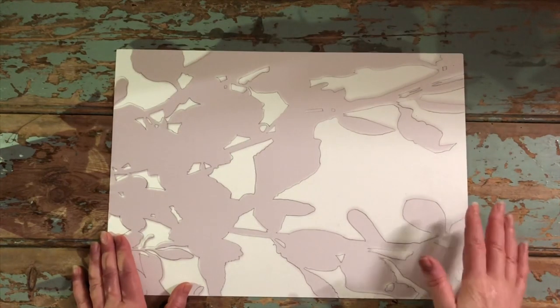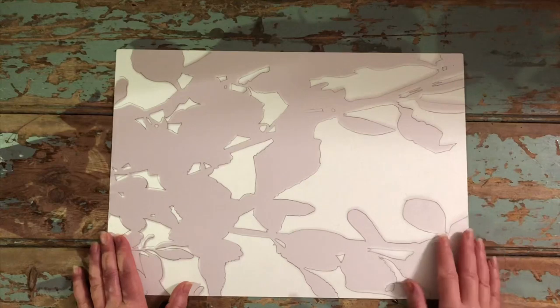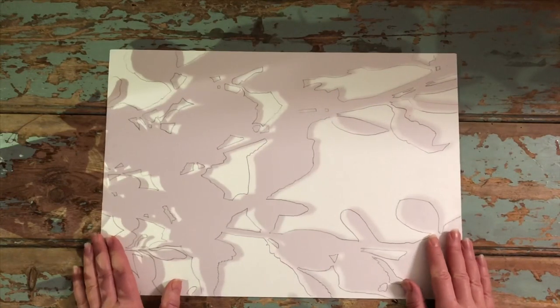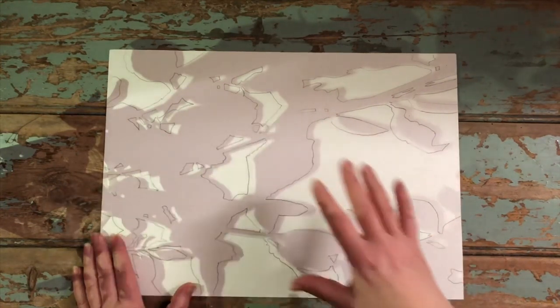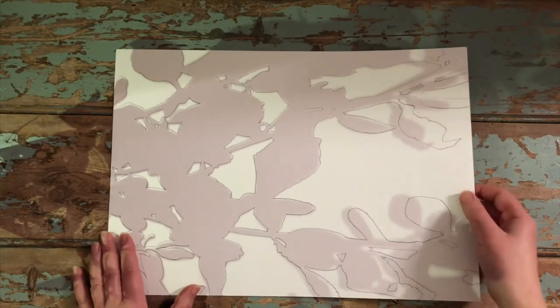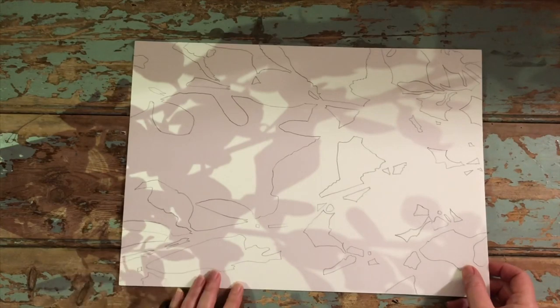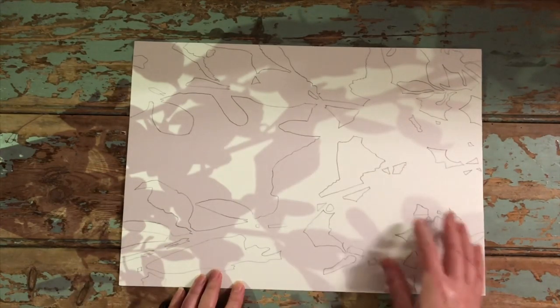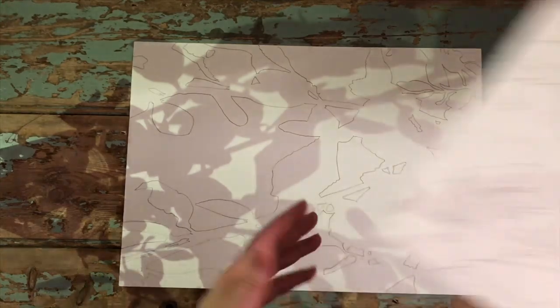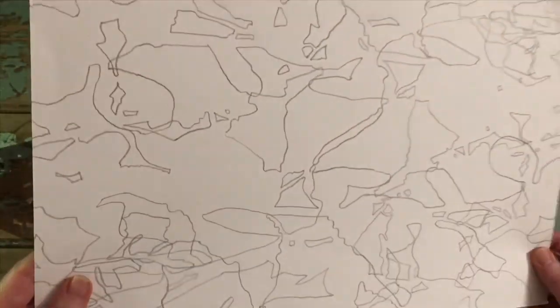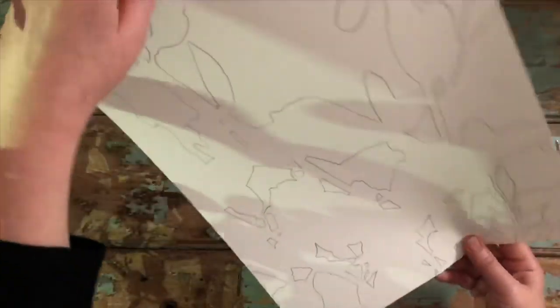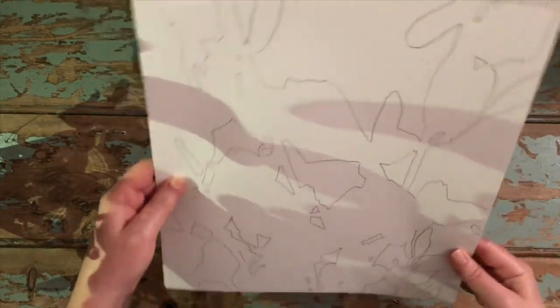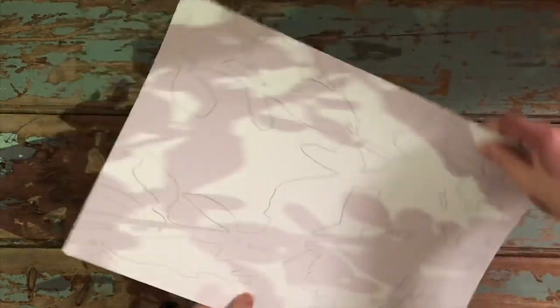Now there are so many things I could do now. I could move this slightly and just offset it and trace again. That could look really cool. Or I could turn it round completely and trace all those lines again and that would give me a much busier page. That would look something like this. So that has become really abstract. But I think because this design is quite busy I'm going to keep this one as it is and work into it.